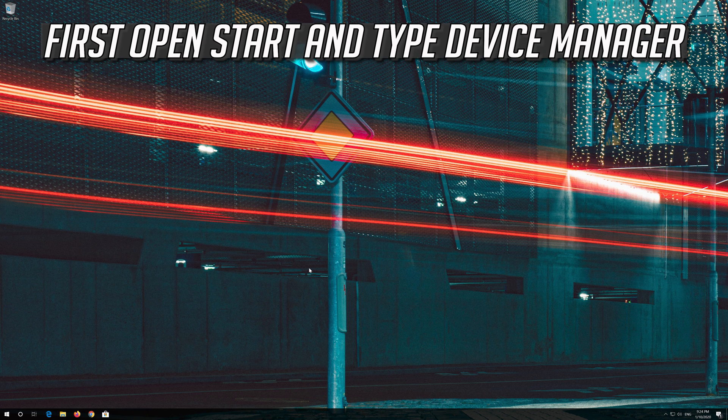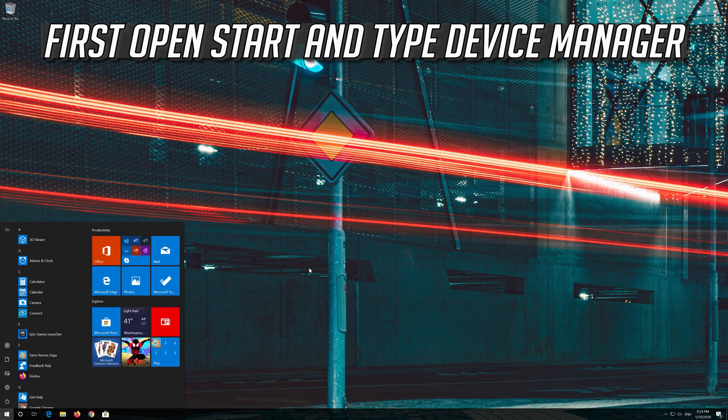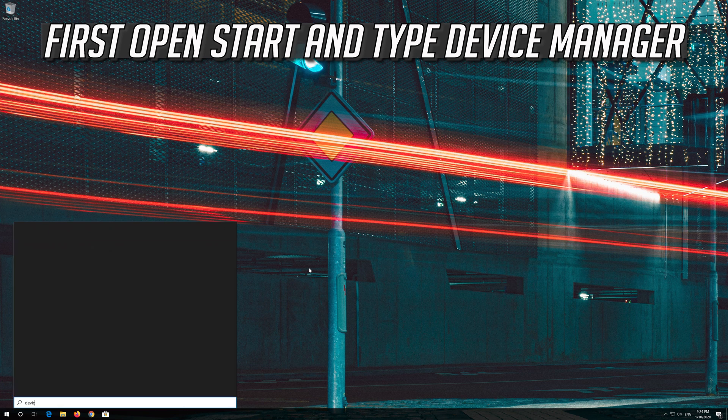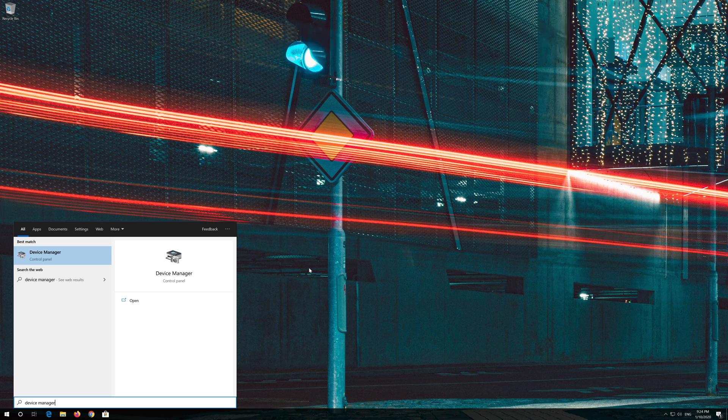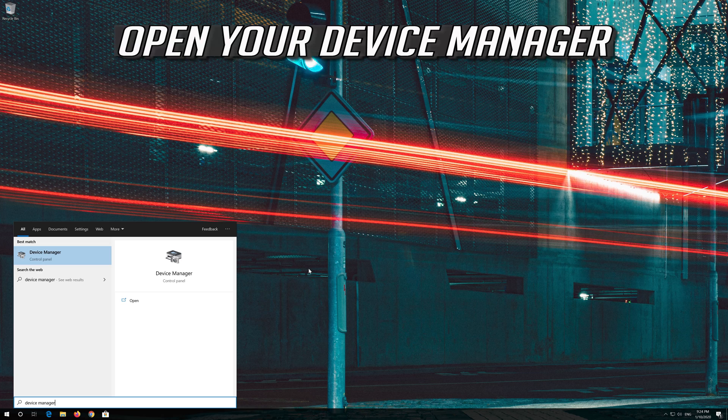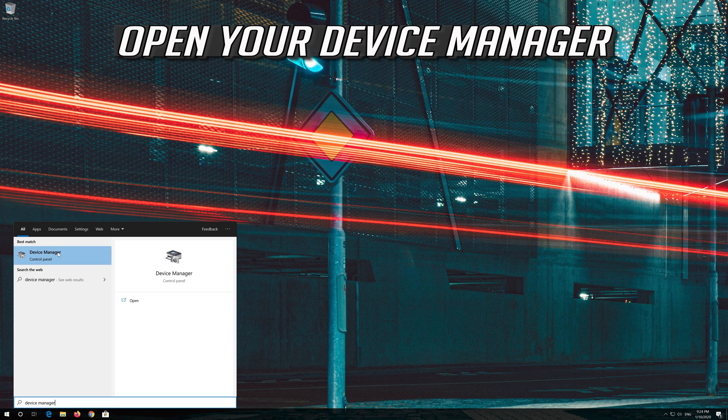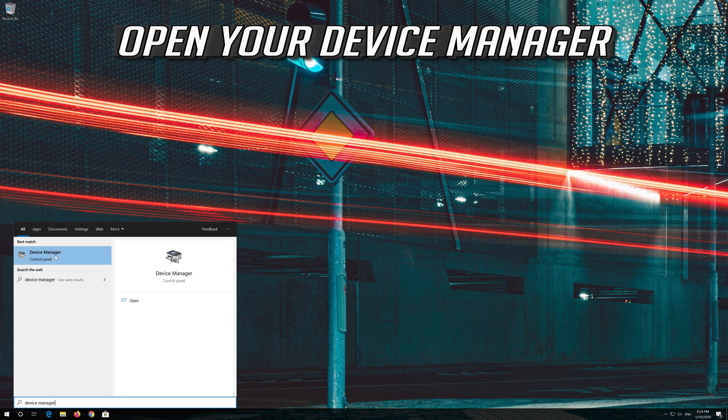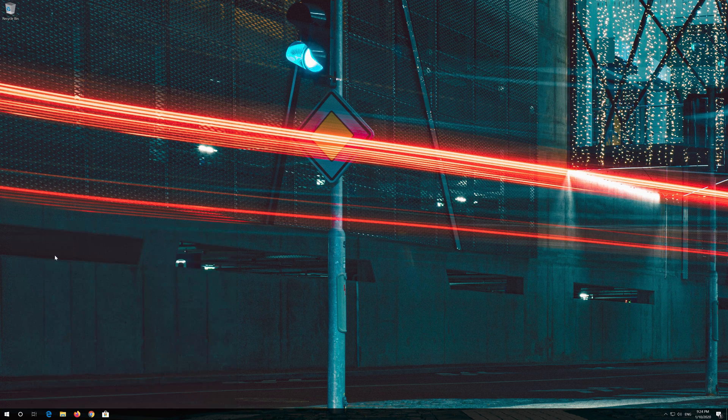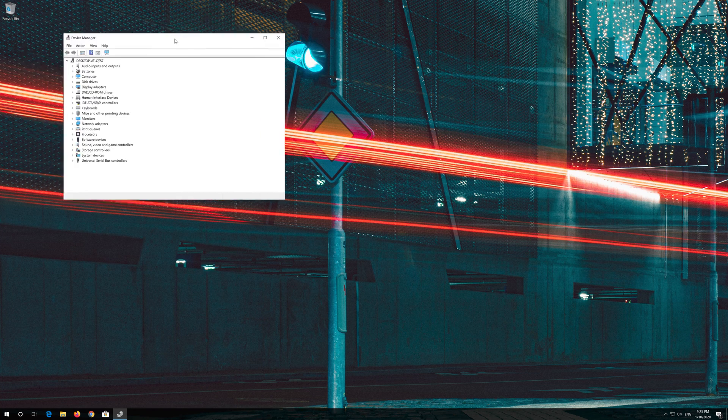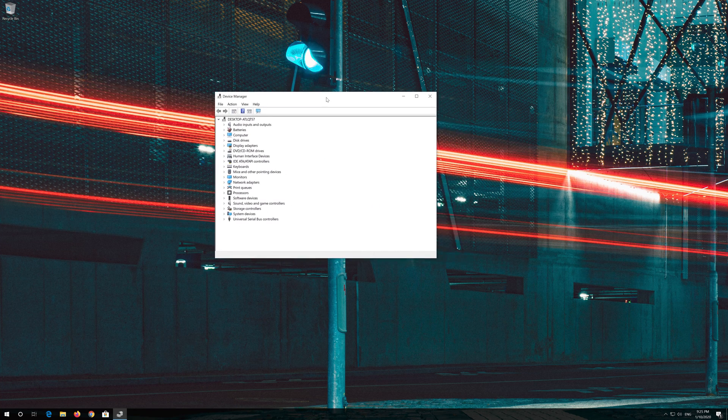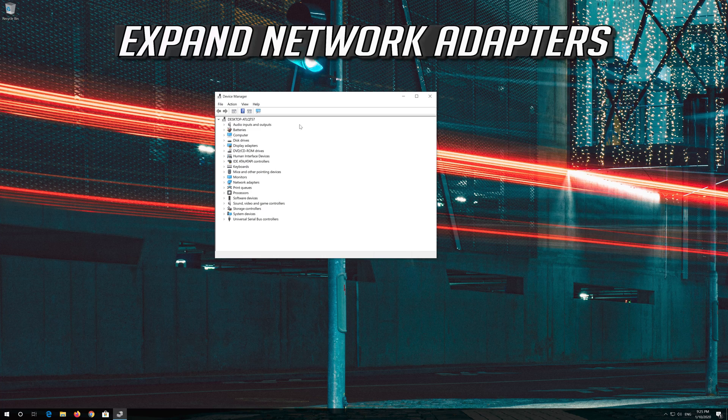If that didn't work, open Start and type Device Manager. Open your Device Manager. Expand Network Adapters.